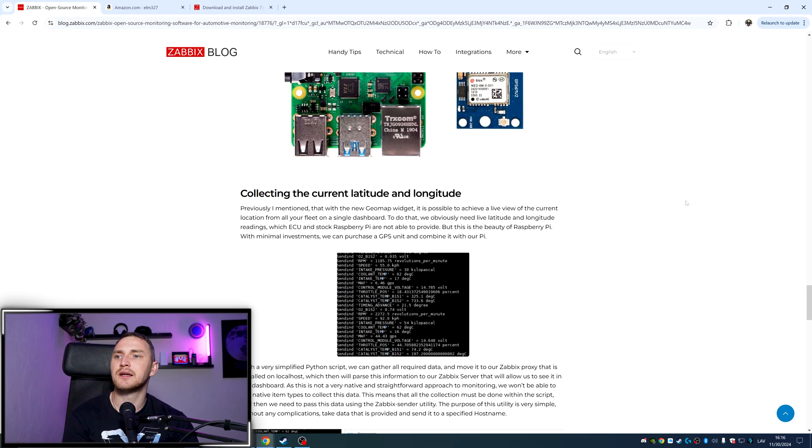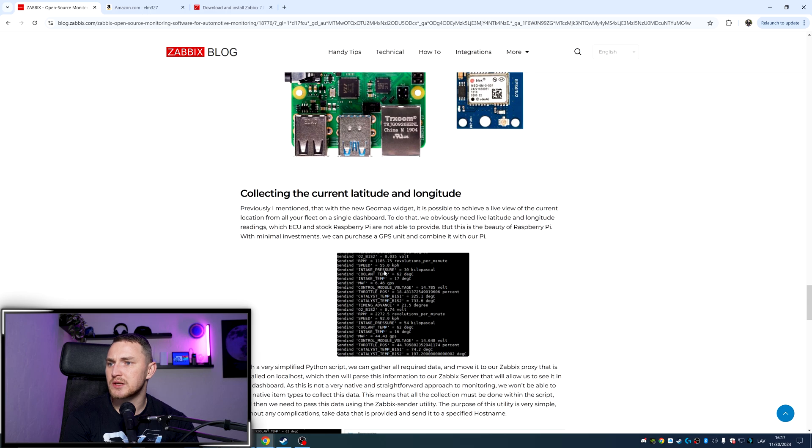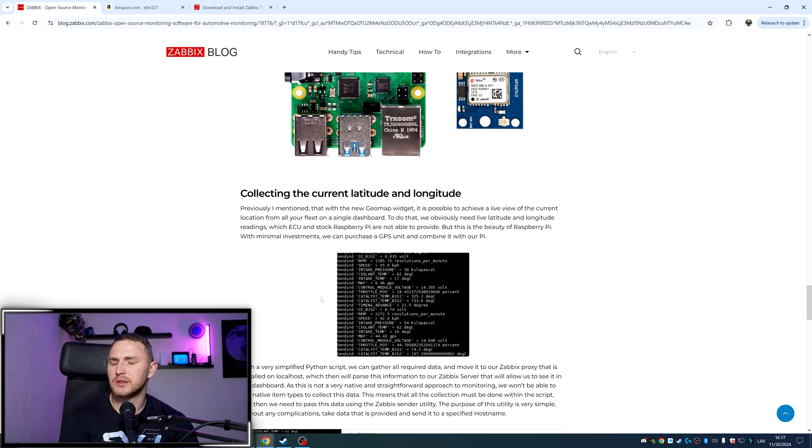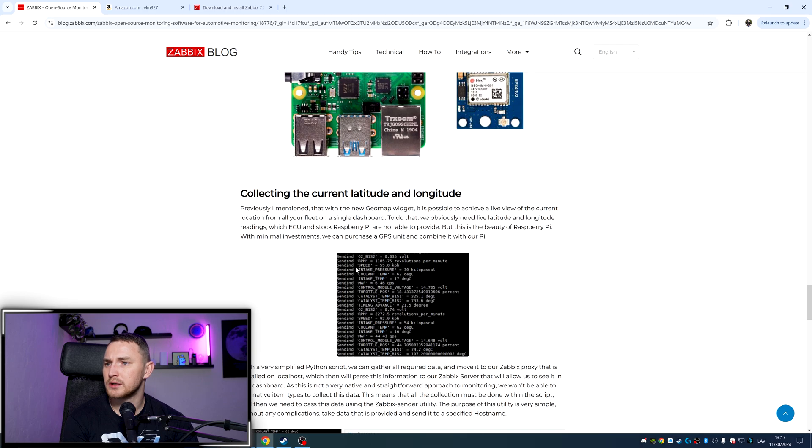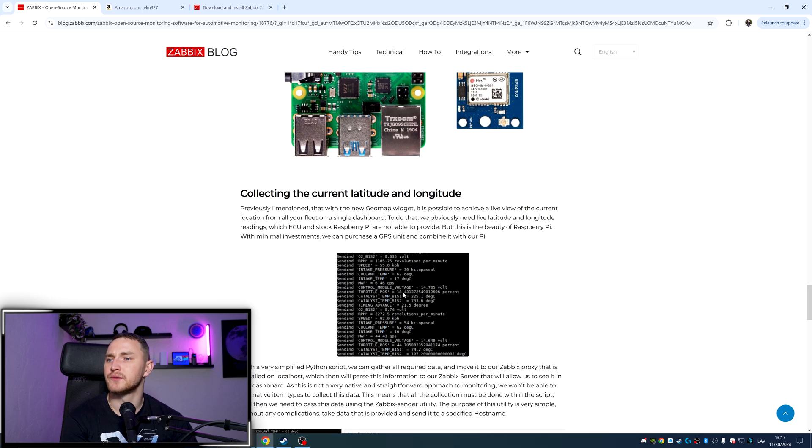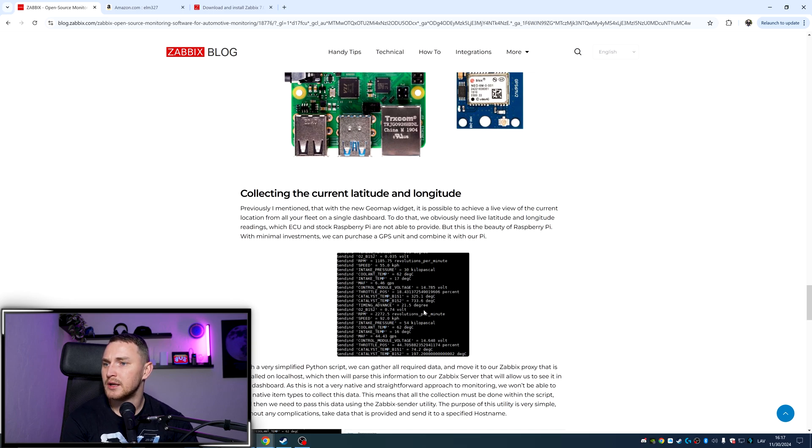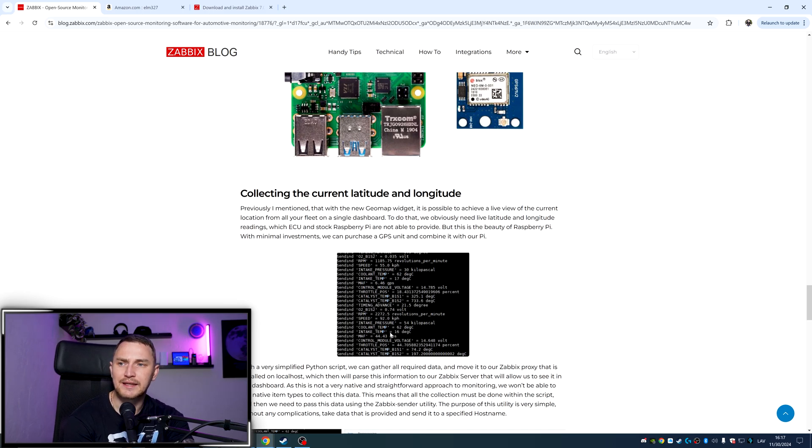So collecting the current latitude and longitude, here is the snapshot from the script that I was using. So what we are gathering from the vehicle at that time, I think it was a BMW E60. So we're getting RPM, speed, intake pressure, coolant temperature, intake air, amount of the air, control model voltage, throttle position, catalyst temperature, timing advance, intake pressure, and so on and so on. So this is all the information we're getting.